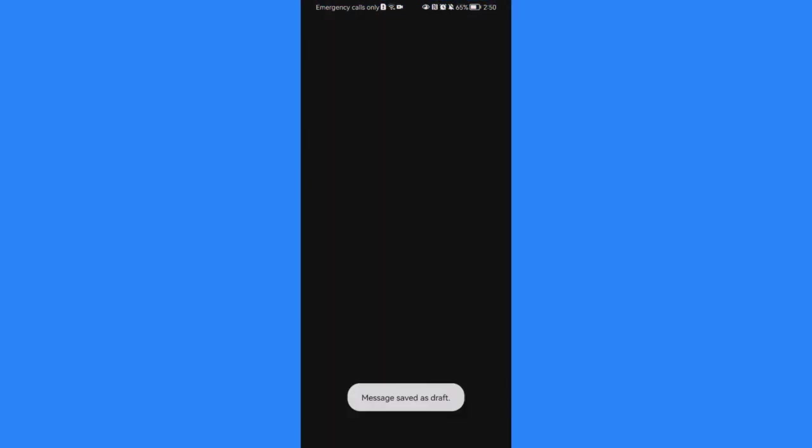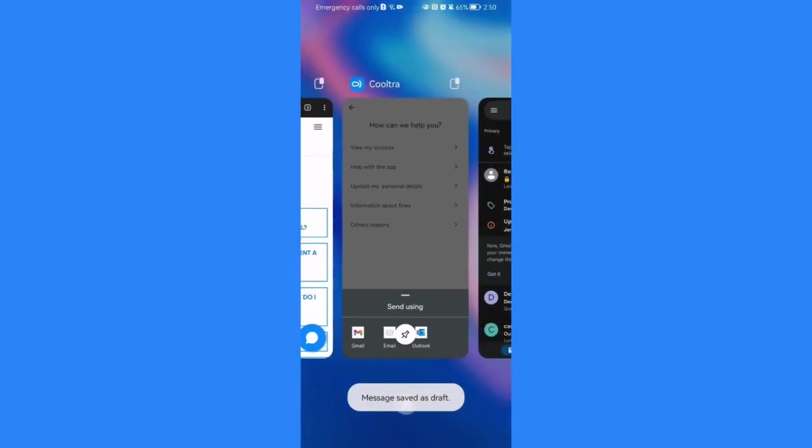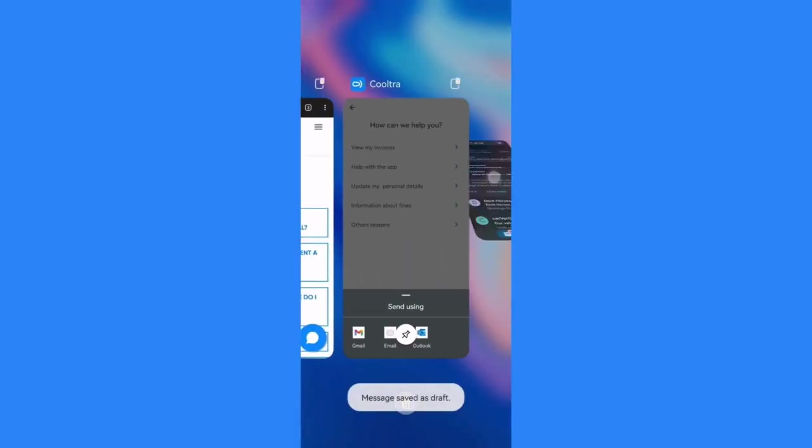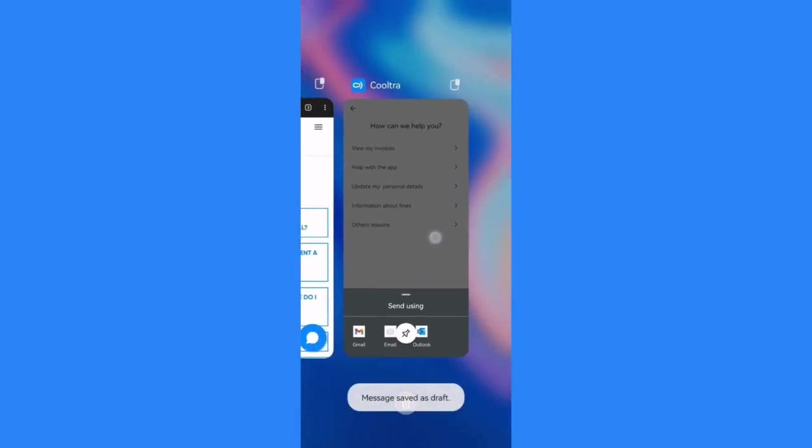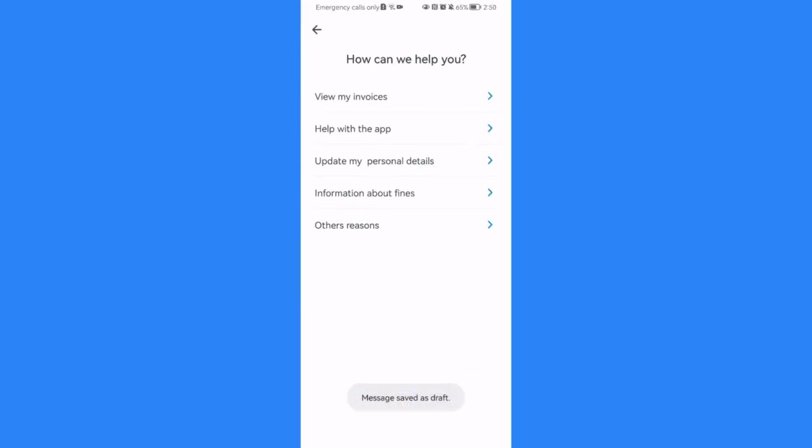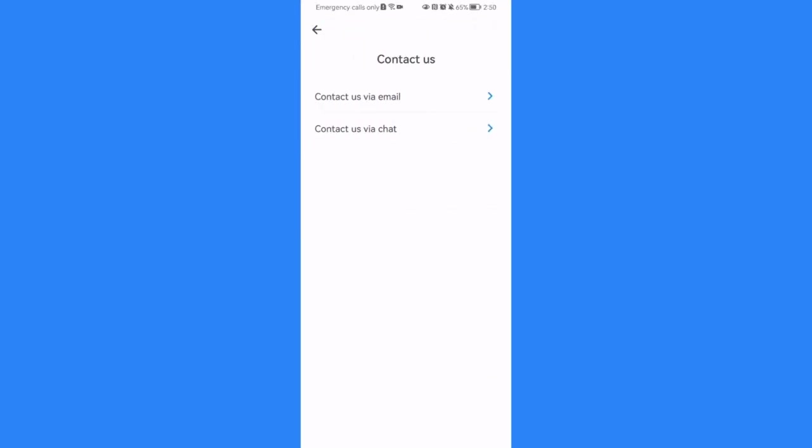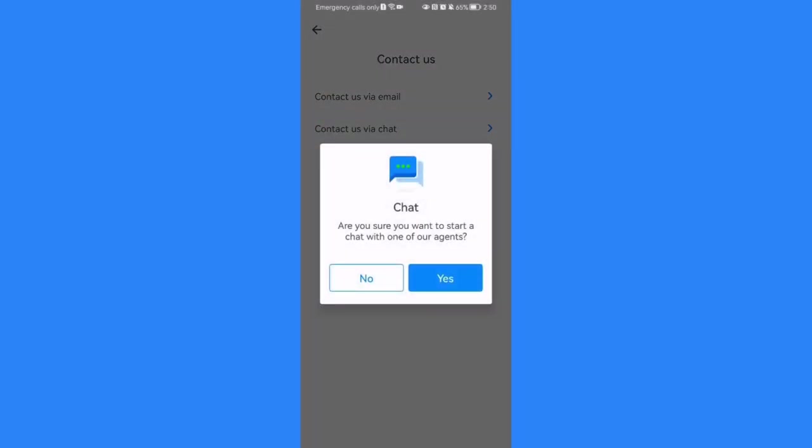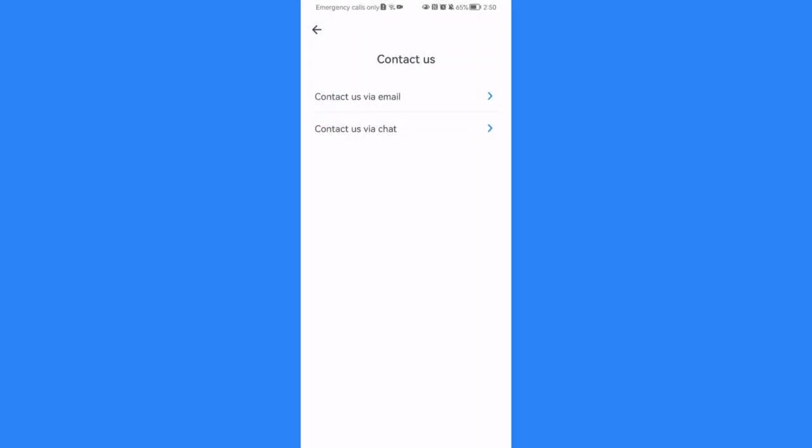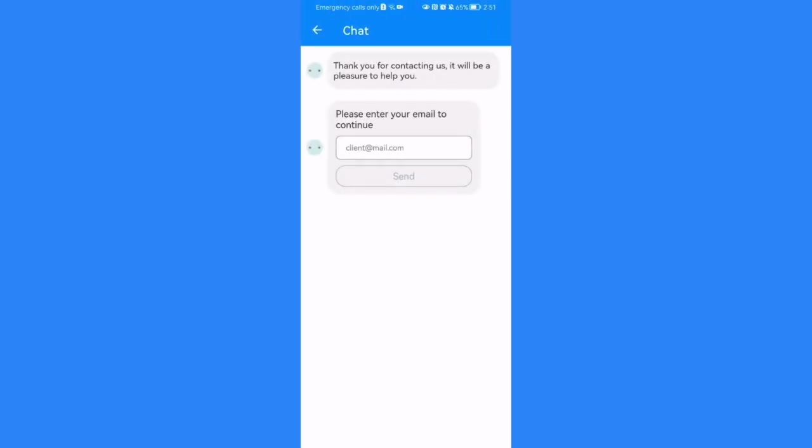The other option is, let me see, back to the application. The other option is basically contact them via chat. You can just press on it and press on yes. And here you can basically just chat with an AI and that also might be able to help you out.